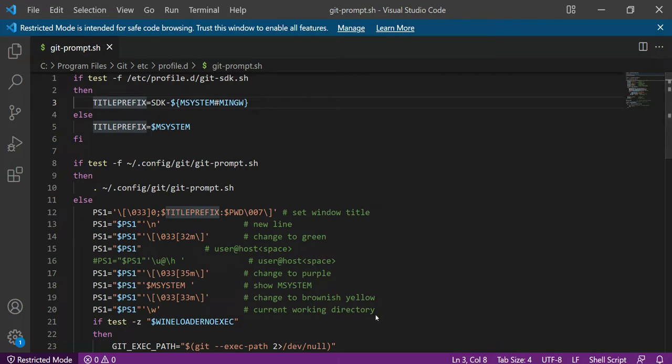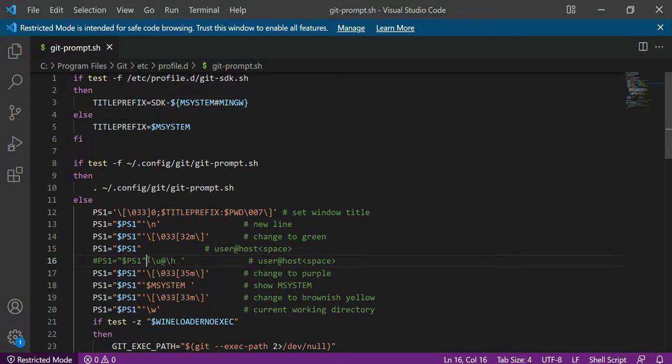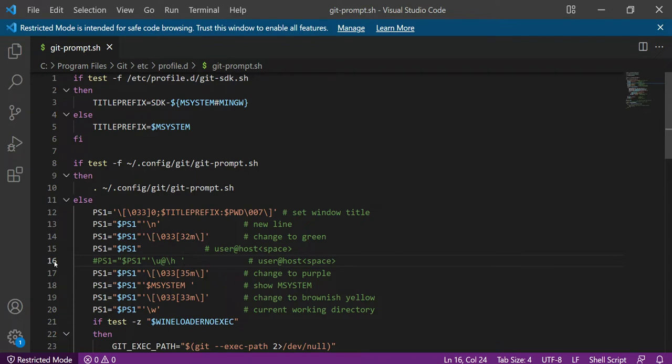Actually, sorry - you don't need to comment this one. You need to add only a dollar PS1 something like that. You just need to remove this one. Previously, your code will look like whatever's written in line number 16.